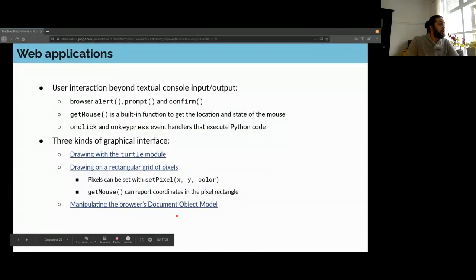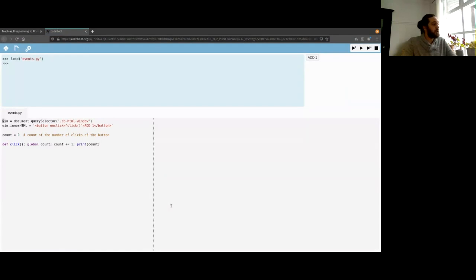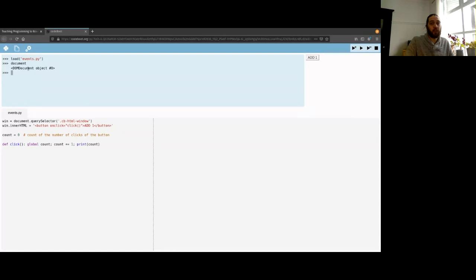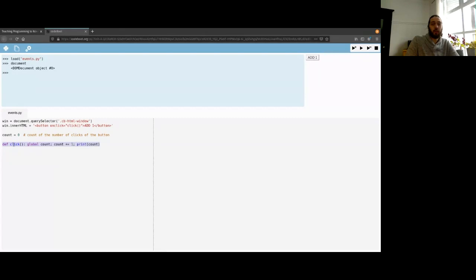We also allow manipulating the DOM. There's a document object — a Python proxy to the JavaScript document object — that lets you change the innerHTML of elements. In this small example, we change the innerHTML of the CodeBoot playground window and add a button with an onclick event handler pointing to a Python function that increments a counter. Clicking the button executes Python code and shows the counter incrementing in the console.